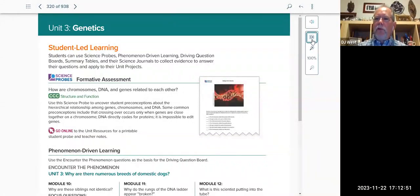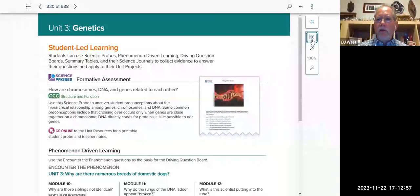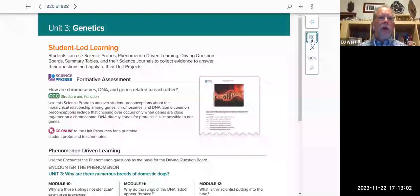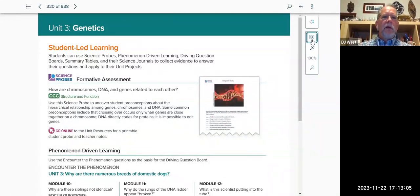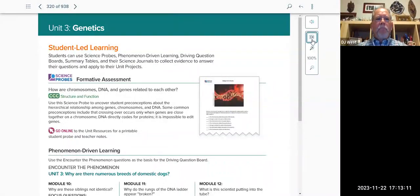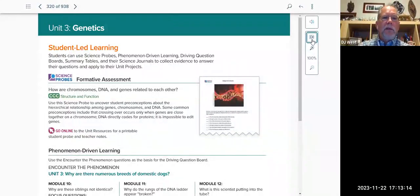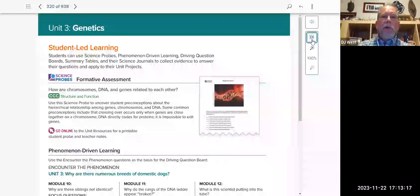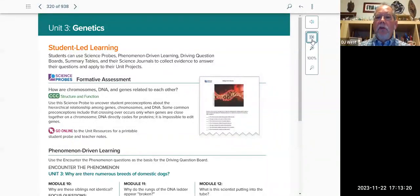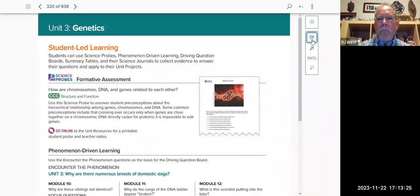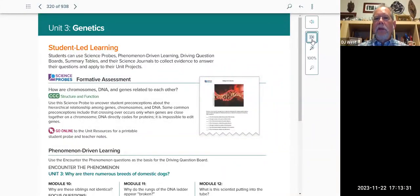Three things at the beginning of the unit that I would strongly encourage you to use, because the beginning of the unit is to engage students in the idea. Under Student-Led Learning, there's a science probe based on Paige Keeley's work. It asks: how are chromosomes, DNA, and genes related to each other? Use this probe to tie into that idea. If you haven't used a probe before, it always starts out with a scenario, always has student choice, and always has students explain the reasoning behind that choice.